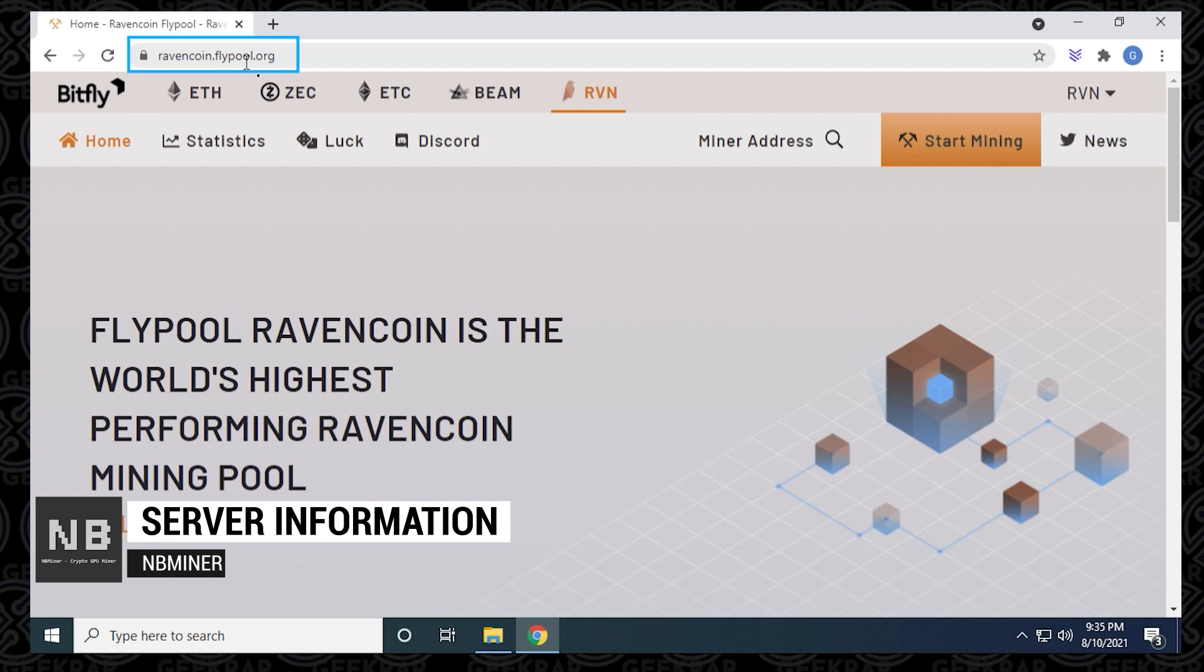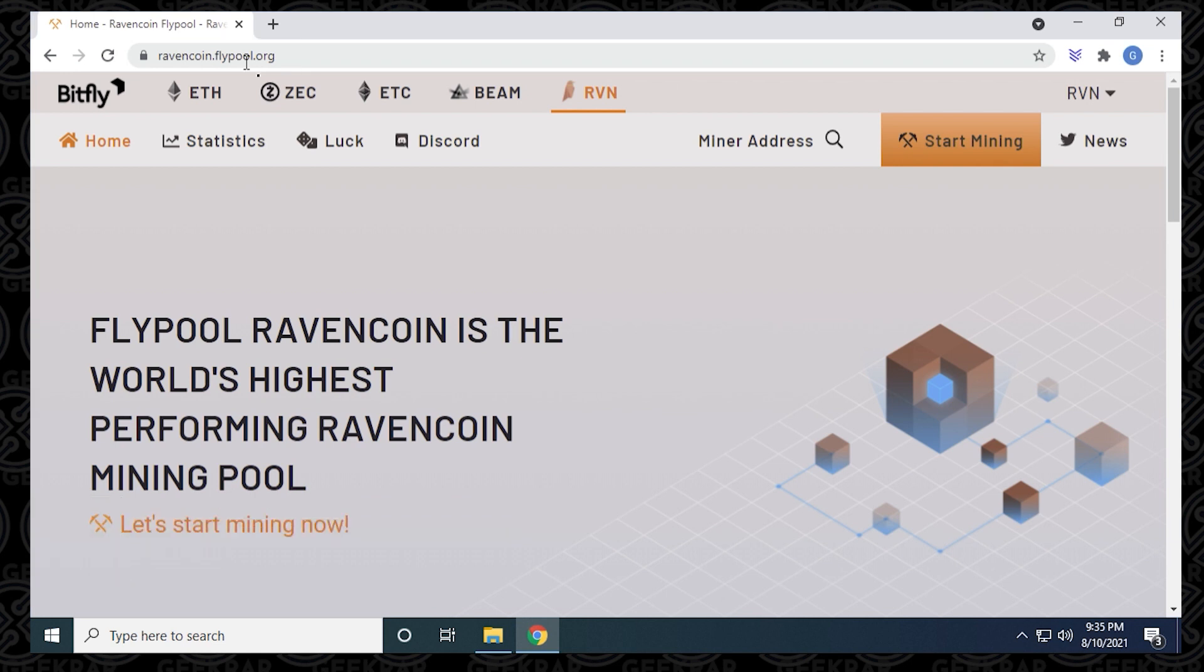I'm going to put this URL in the description below just so you have a quick shortcut to it. You can use any pool. This is the pool I'm choosing to use for this example, but really any pool designed for Ravencoin will work with this miner.